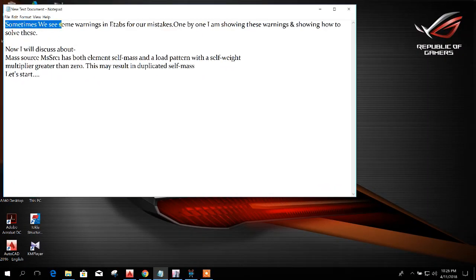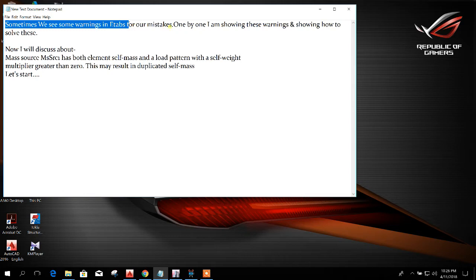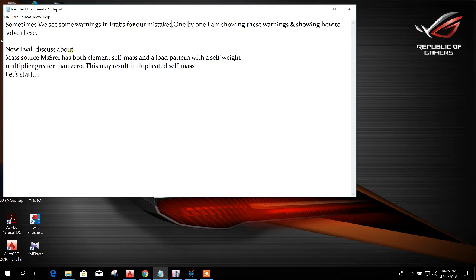Sometimes we see warnings in ETABS for our mistakes. One by one, I am showing these warnings and how to solve them. Now I will discuss mass source.